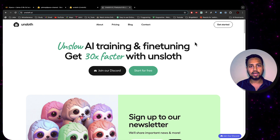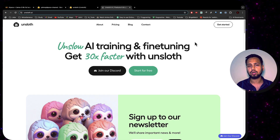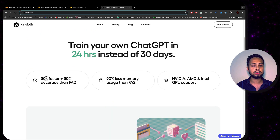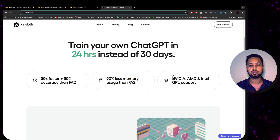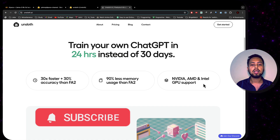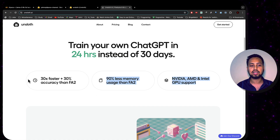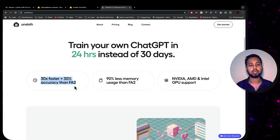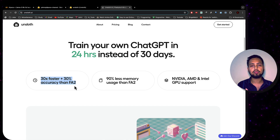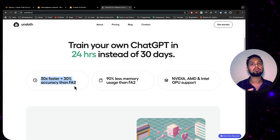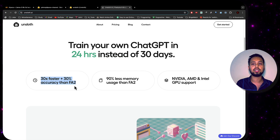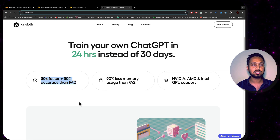The tool is called Unsloth. I am using it because it saves GPU memory — I'm not sure what they are doing in the backend, but it claims 30x faster speed and 90% less memory usage. It supports NVIDIA, AMD, and Intel GPUs; Mac is not currently supported. Due to the lower memory usage and faster speed, we will be able to fine-tune the 8 billion parameter model on free Google Colab, using less than half of what the free tier actually offers.